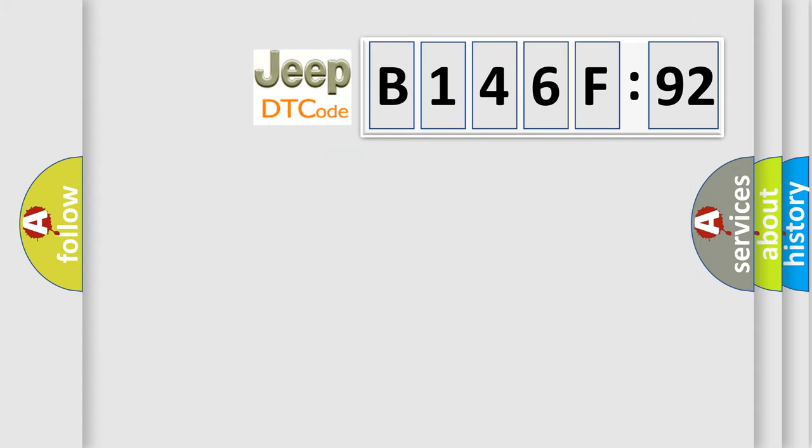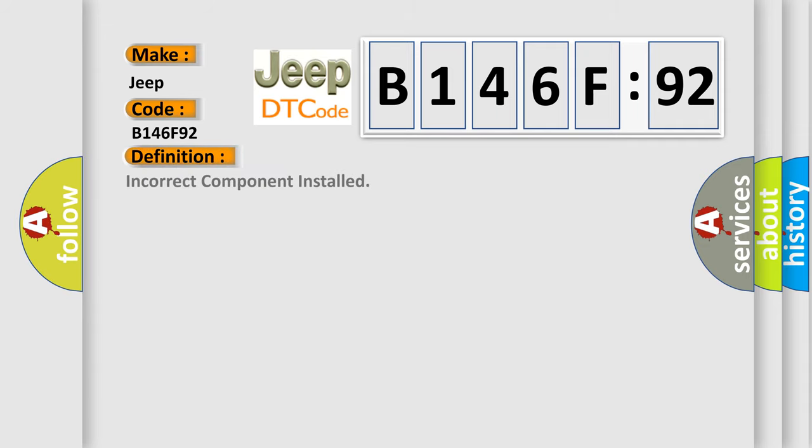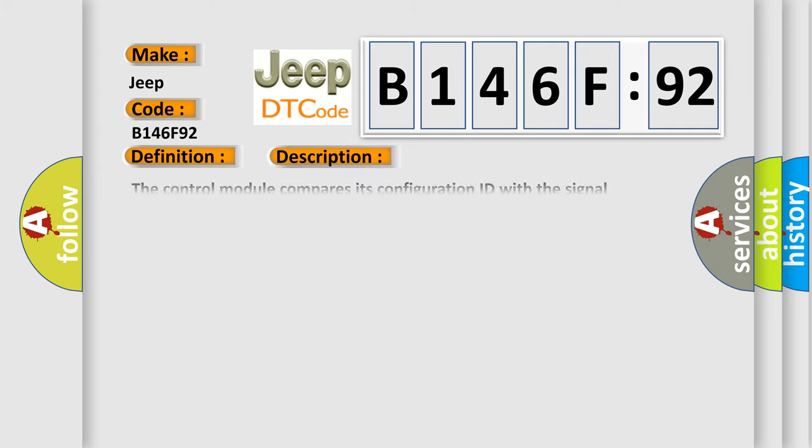So, what does the diagnostic trouble code B146F92 interpret specifically for Jeep car manufacturers? The basic definition is: incorrect component installed. And now this is a short description of this DTC code.